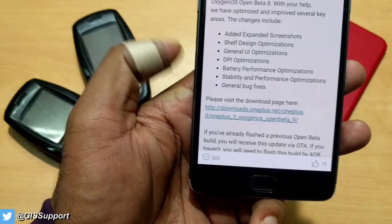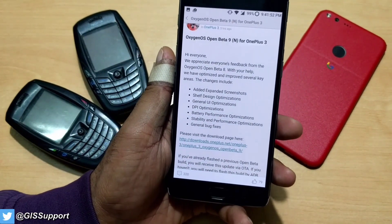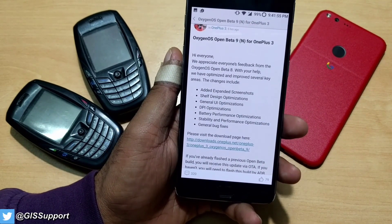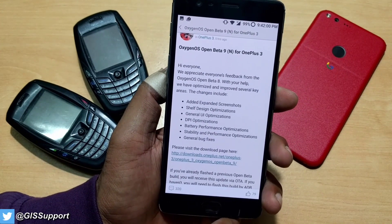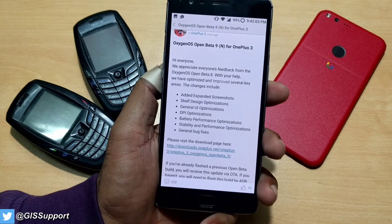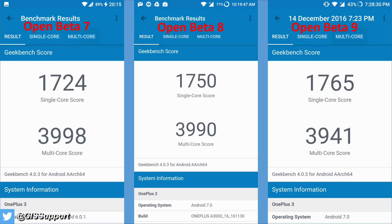The last two items in the changelog are stability and performance optimization and general bug fixes — nothing new. Now let's see how the performance optimization shows in GeekBench and AnTuTu benchmark scores. There's a bit of a surprise here. Personally I don't believe in these numbers because they're just for comparison — what you actually use is totally different. You can see three scores: Open Beta 7 on the left, Beta 8 in the center, and Open Beta 9 on the right. There's not much performance improvement — it's about the same: 1724, 1750, 765 — nothing much different.